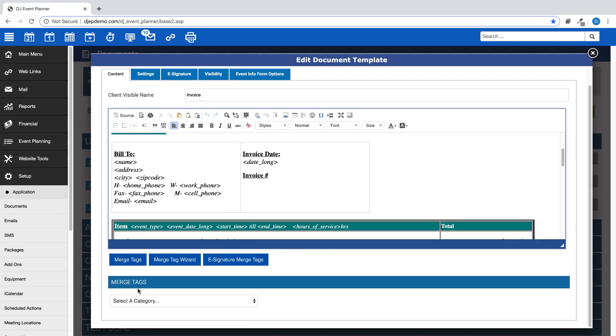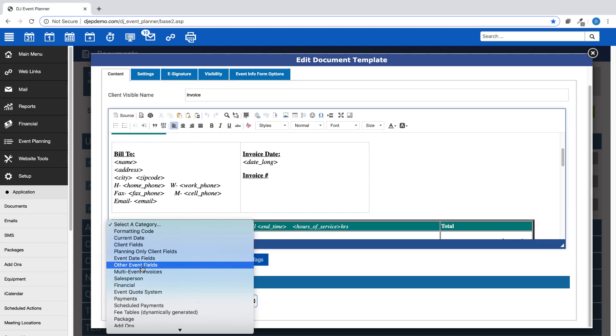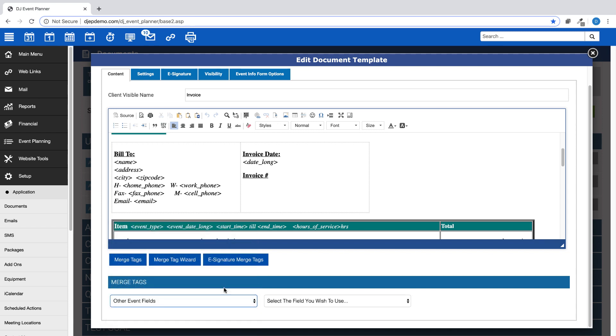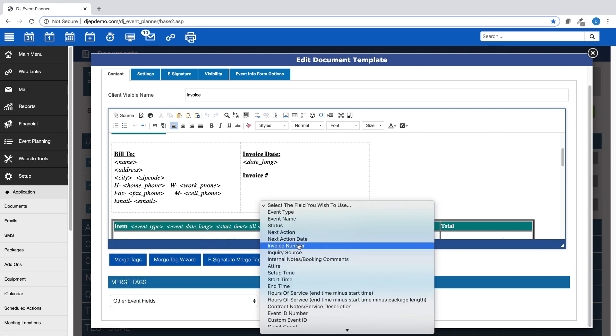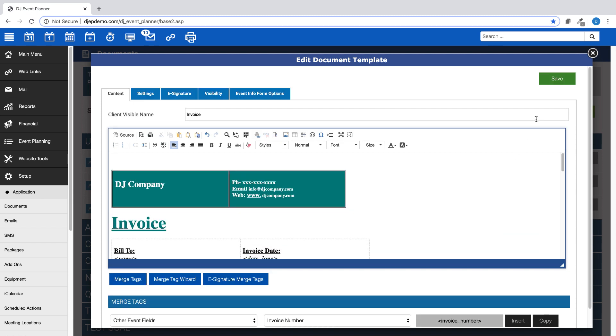Under the category Other Event Fields, look for invoice number, then insert that merge tag into your document. Make sure to save your changes.